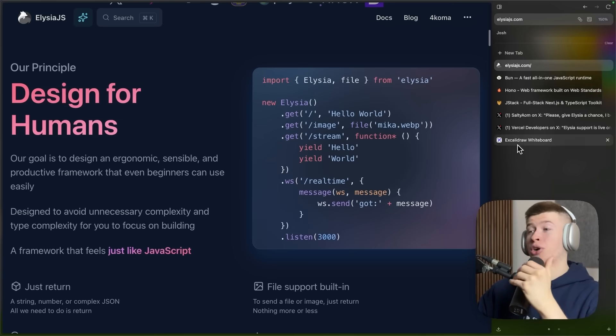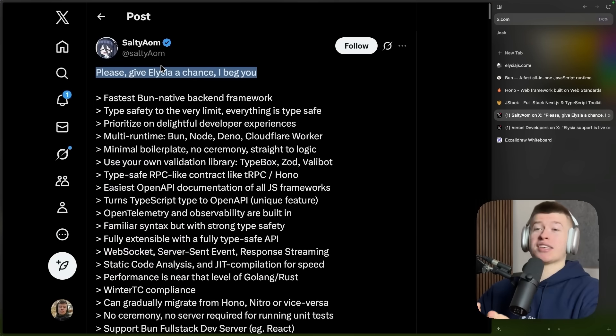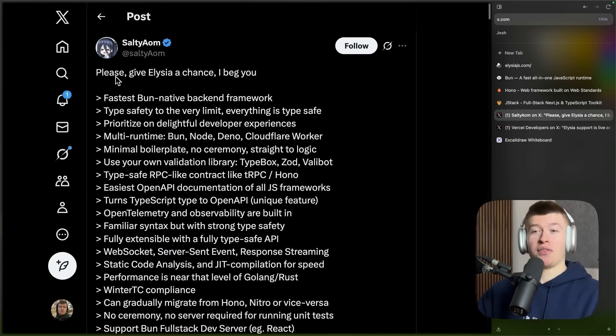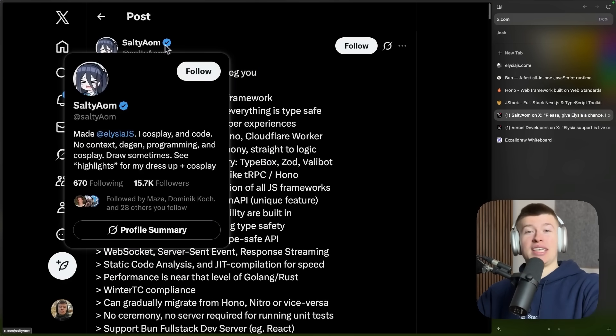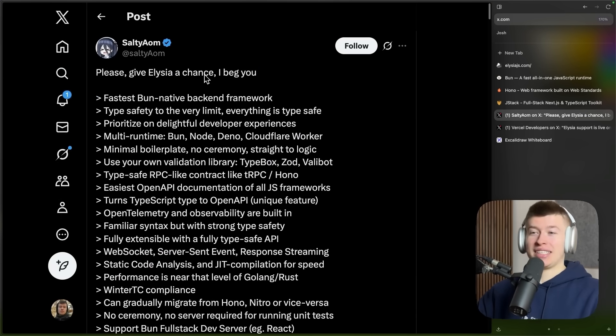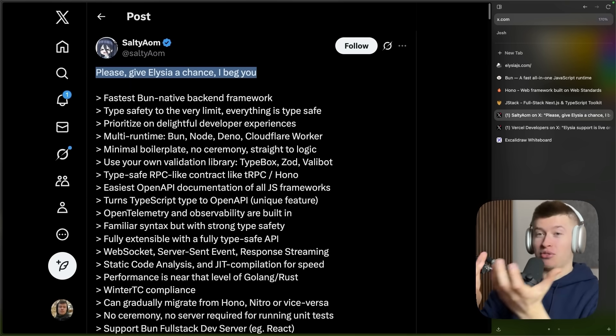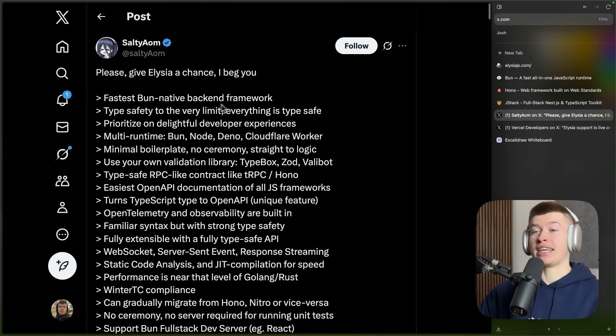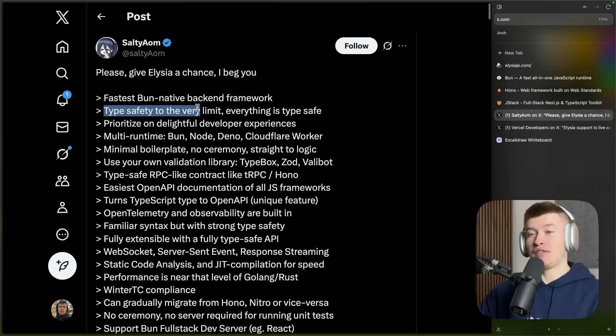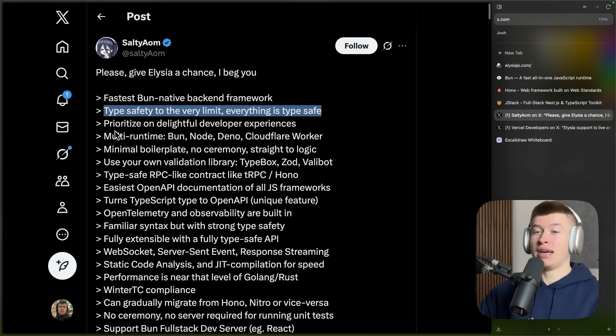It's a very fast runtime with a very clean developer-friendly API. And the first time I heard of Elysia was about one or two weeks ago when I saw this tweet by the creator, SaltyAeom. Please give Elysia a chance, I beg you. Not the greatest intro if you have something really cool going for you.